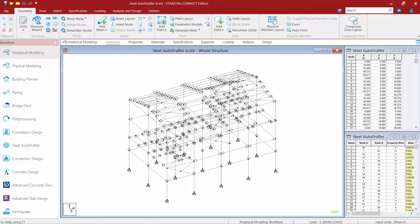Now before we can go to the Steel AutoDrafter, we first need to verify a few pieces of information in our STAAD Pro model and perform an analysis.